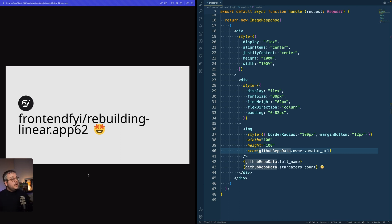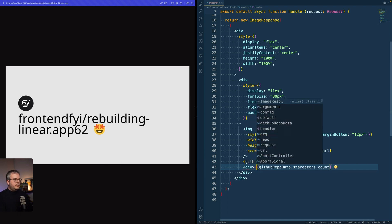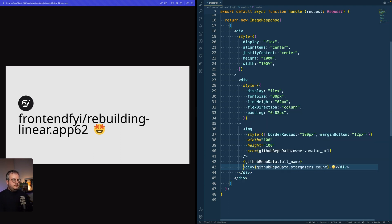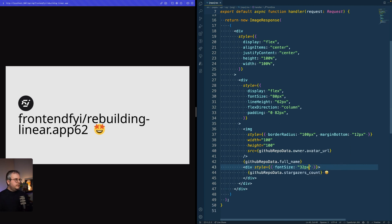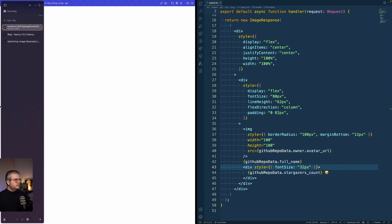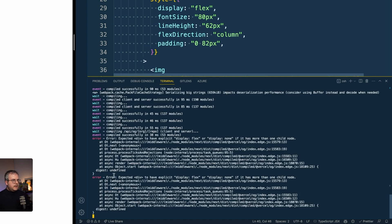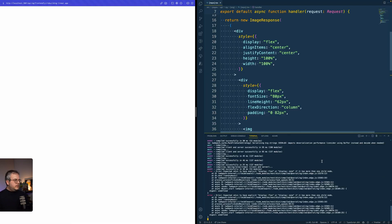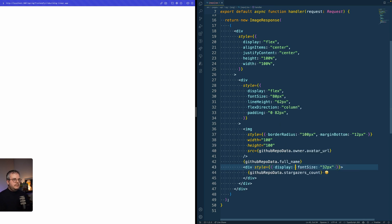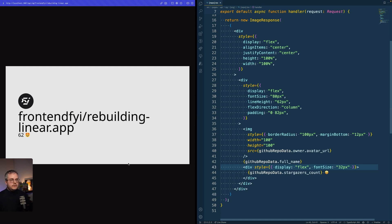Let's wrap the stargazers count in a div so it goes to its own line, and give it a font size of 32 pixels. I then hit a white page because I got an error saying a div needs to explicitly have display flex or display none — so that div also needs display flex. Once added, the stargazers show correctly.